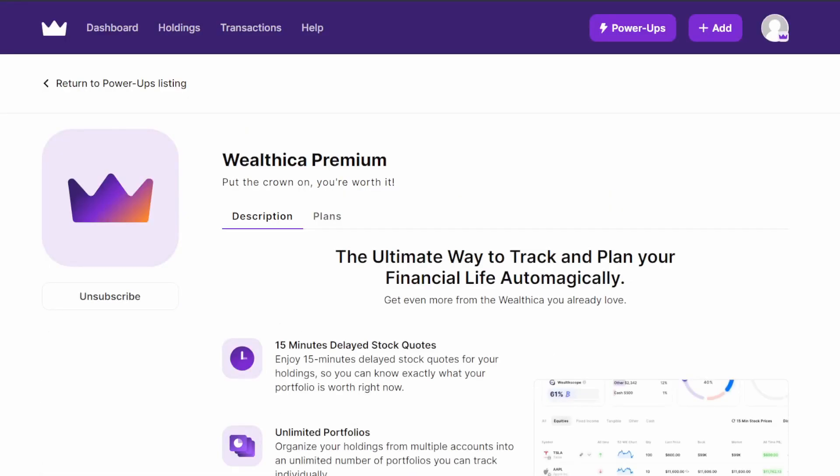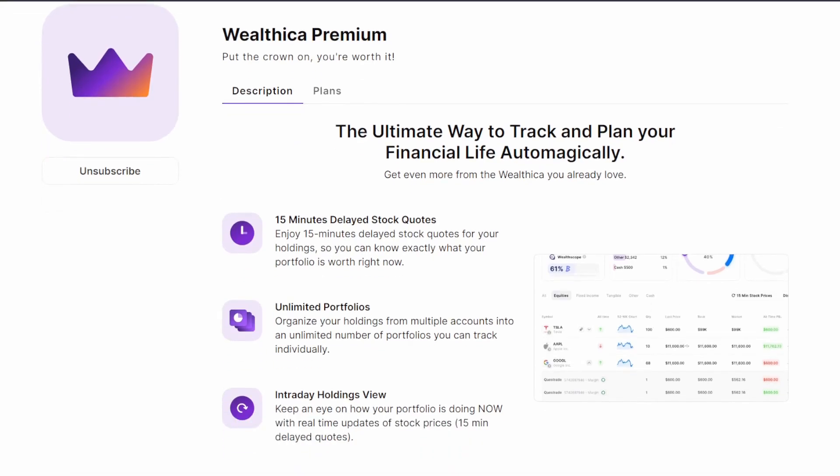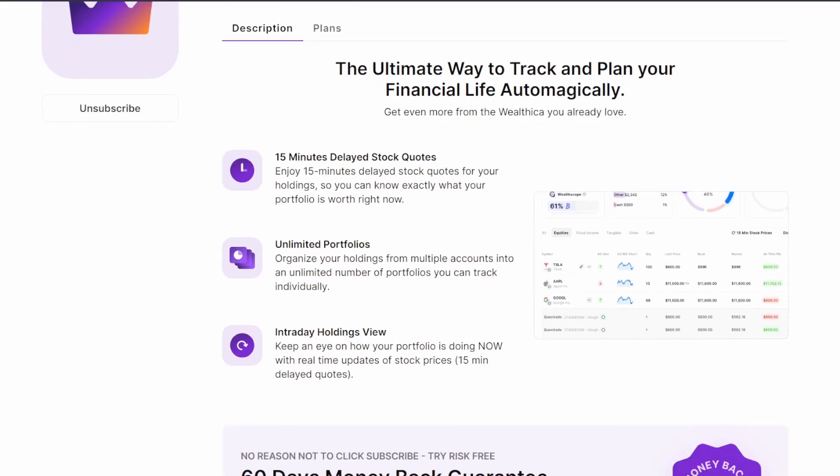If you go to the Wealthica Premium widget, this is where you can subscribe and pay monthly or annually for their plan. The main features that Wealthica Premium comes with are 15-minute delayed stock quotes, unlimited